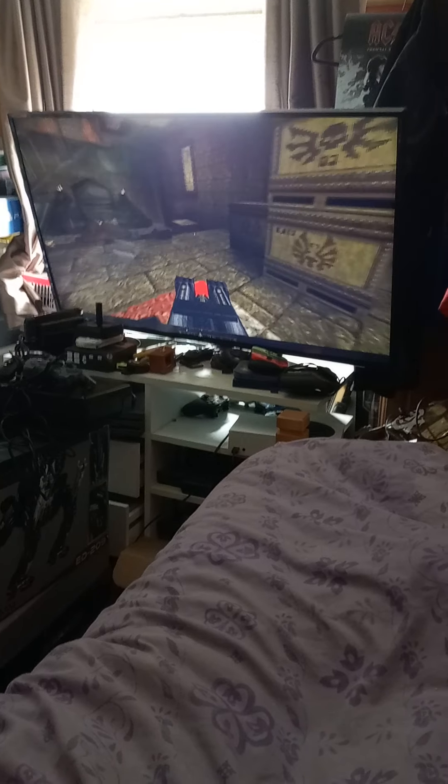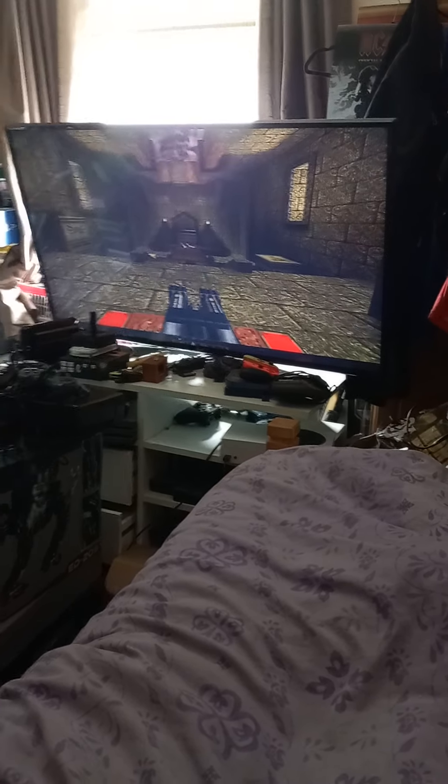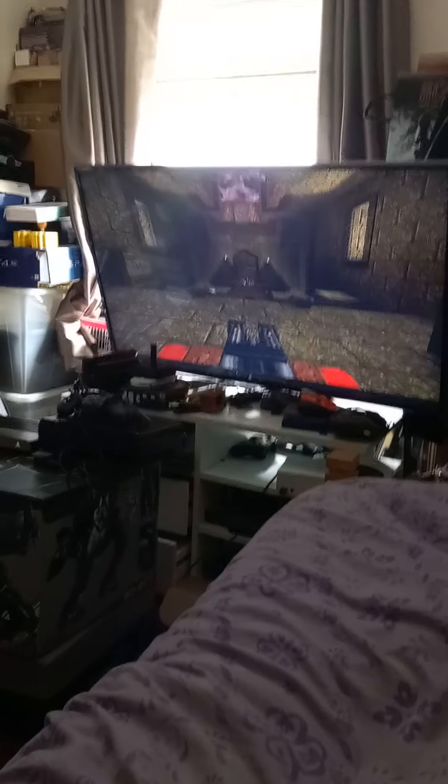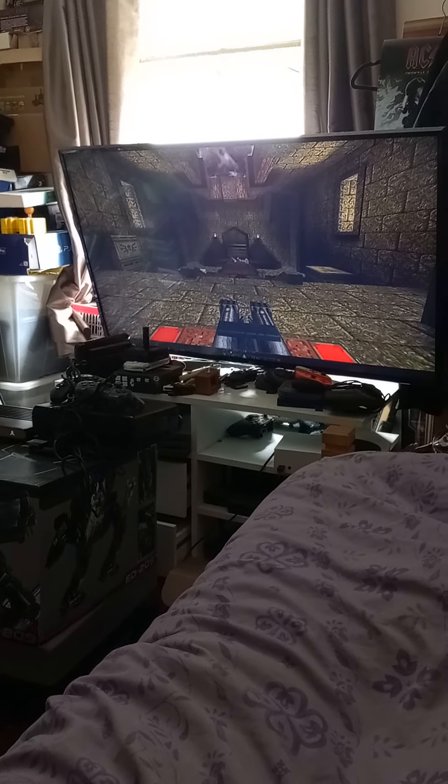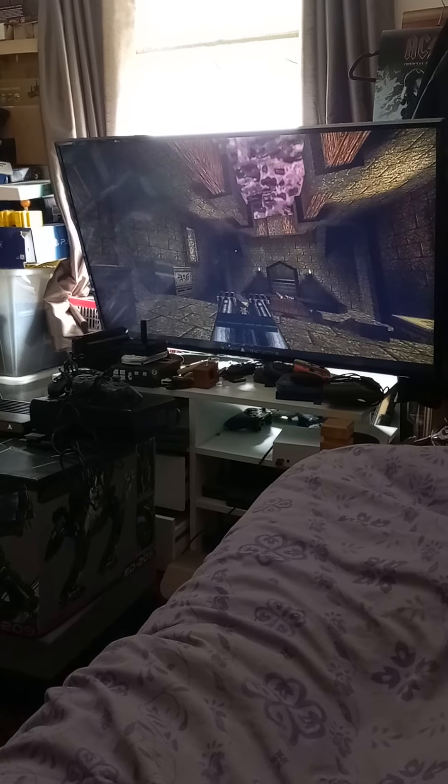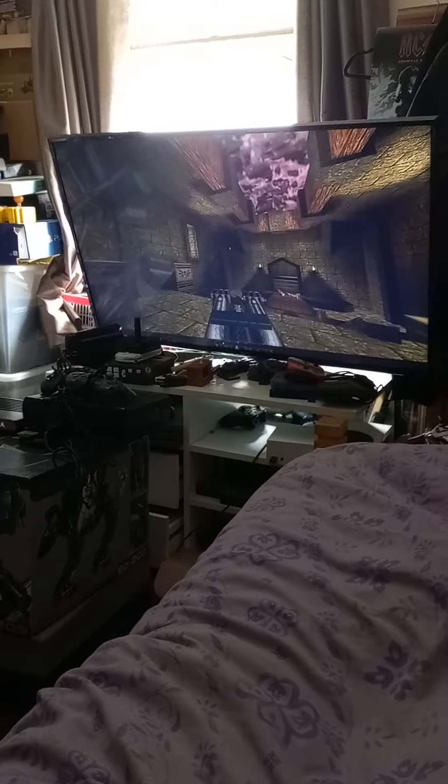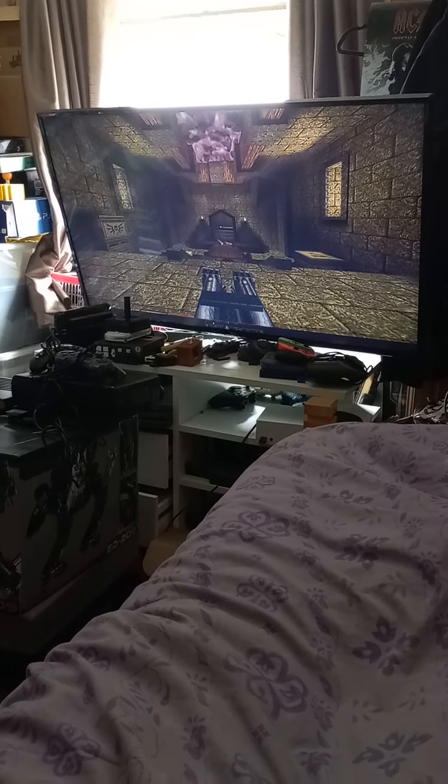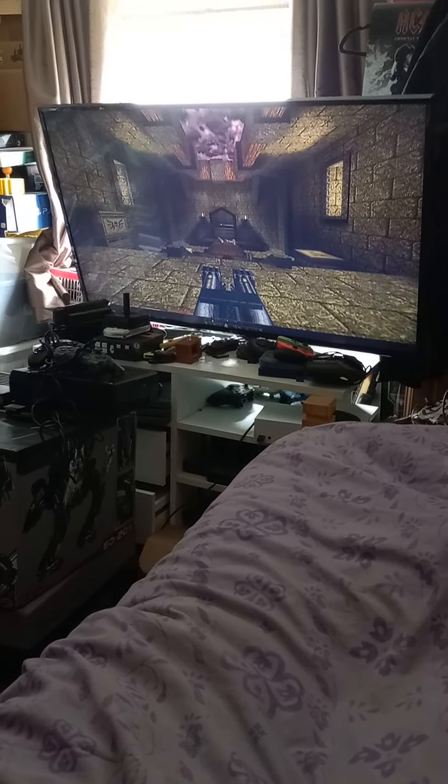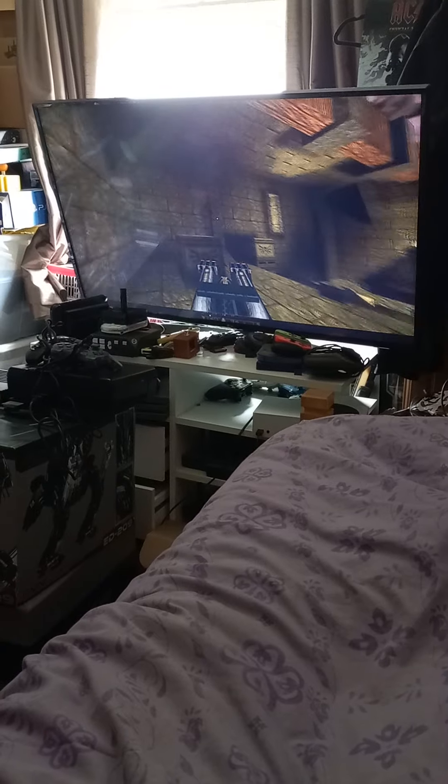I believe that's the original soundtrack. The Sega Saturn version has the same music, and in my opinion the Sega Saturn is the most accurate to the PC version in terms of textures and architecture. But yeah, this is the PC version.